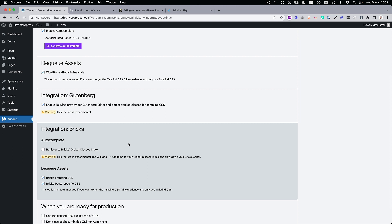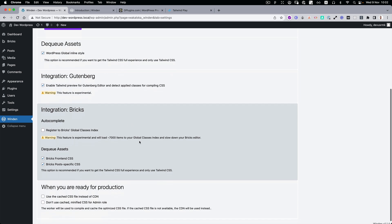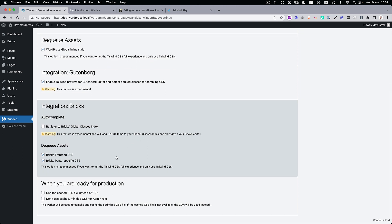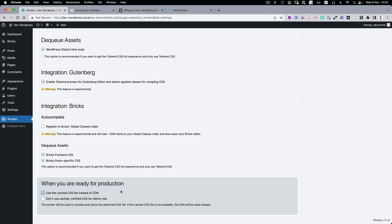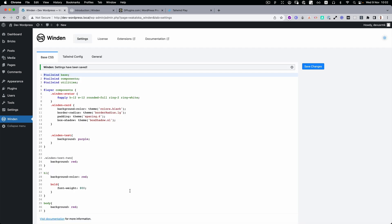If you were confused with production, some people didn't understand what to do when they're ready for production. So we updated the title here: 'When you're ready for production, use the cached CSS.' Then you save it. Also, we introduced the shortcut Ctrl+S, so now when you press it, it's going to save.